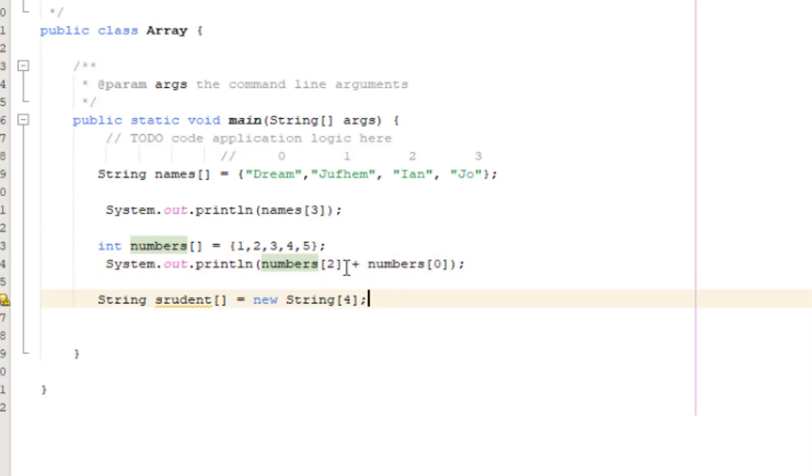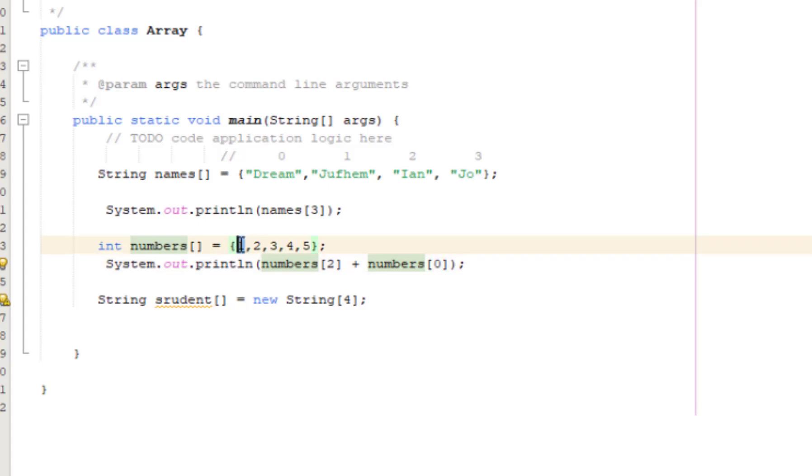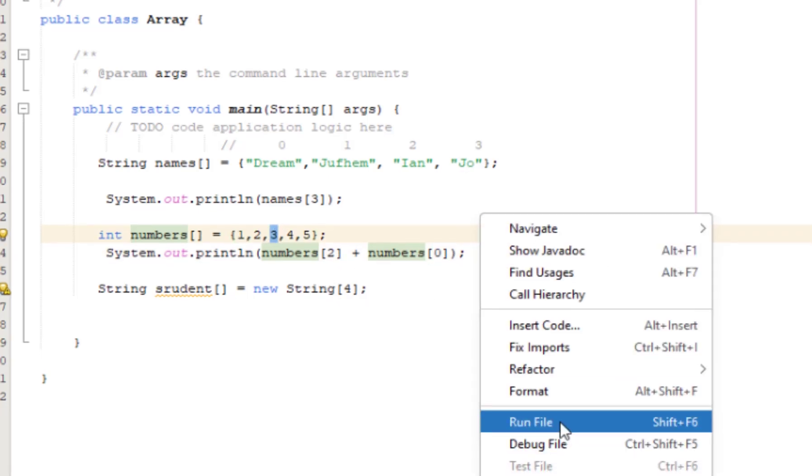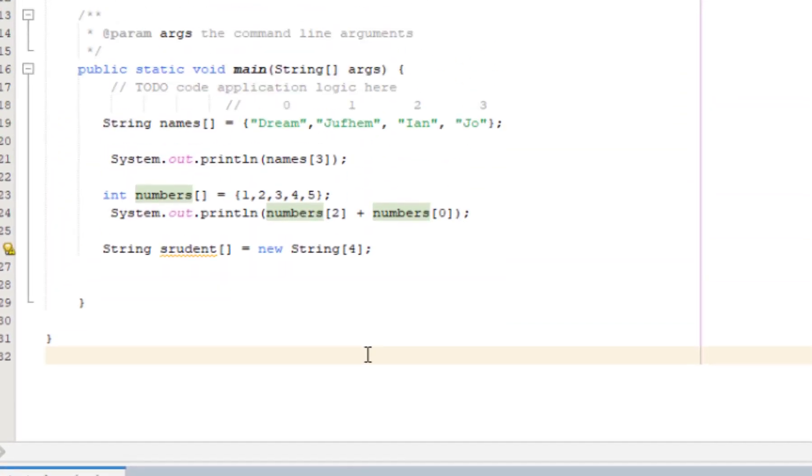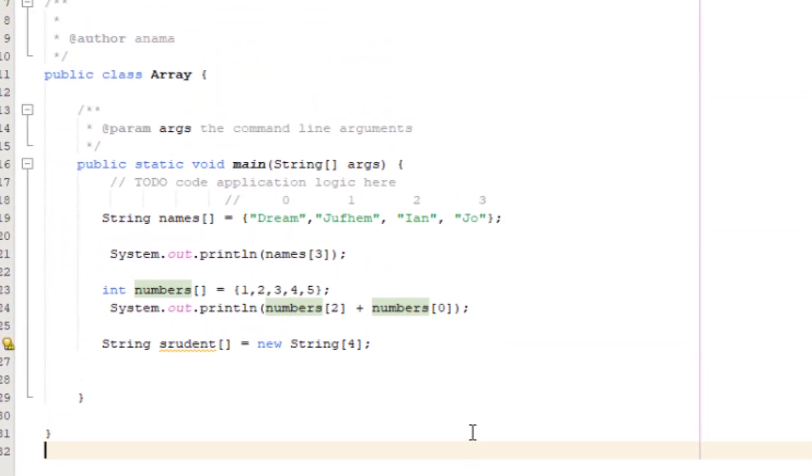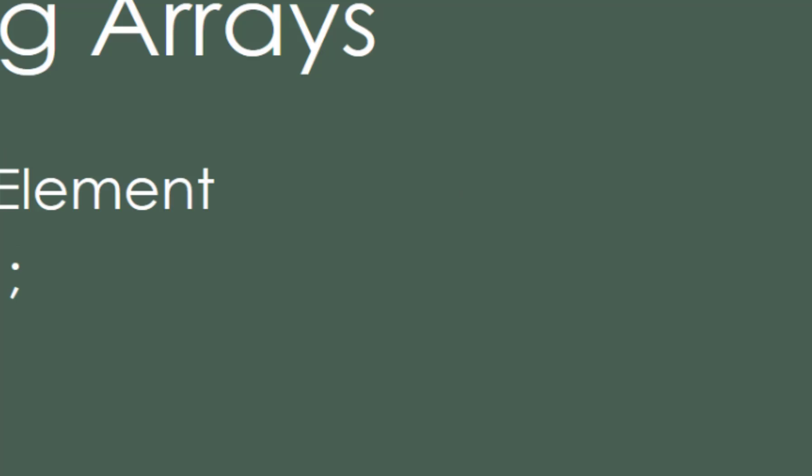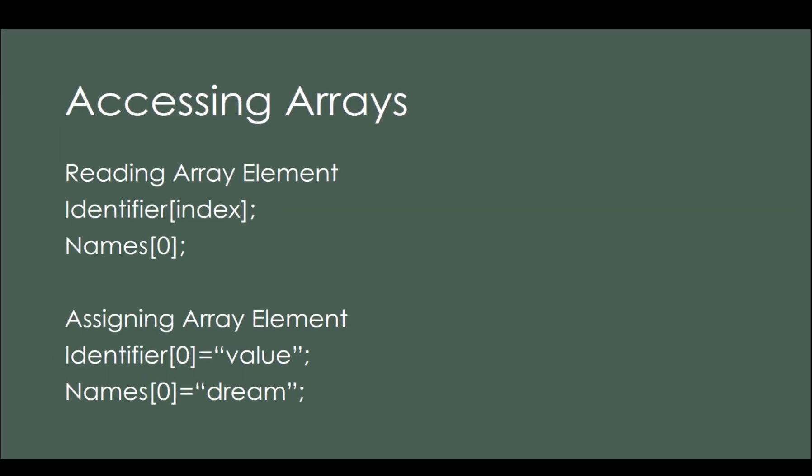When we run it, it's four. That's how you access array elements.